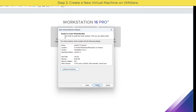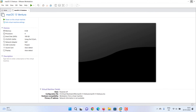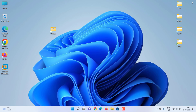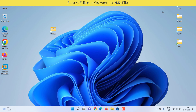Click Finish, then close VMware. Step four: edit the macOS Ventura VMX file.